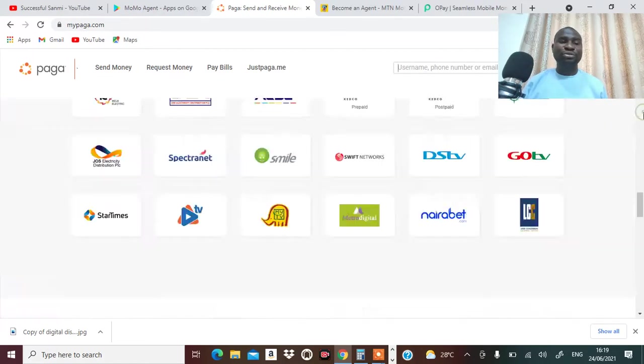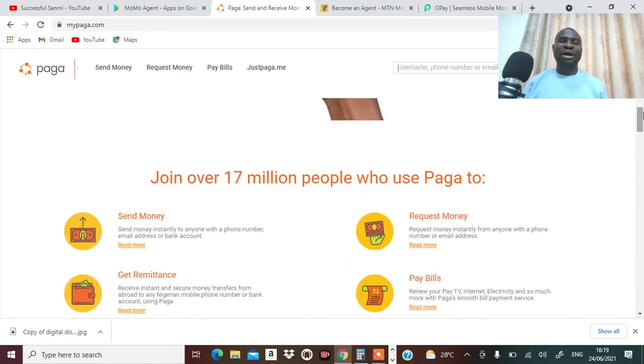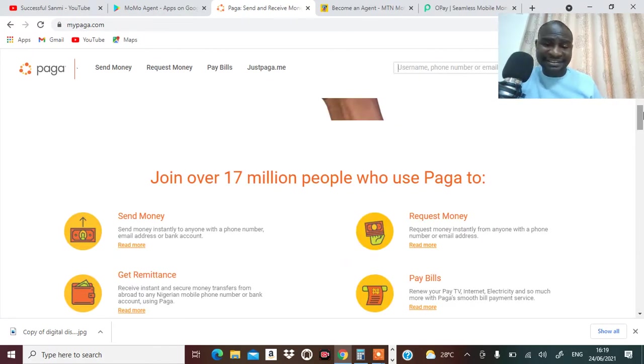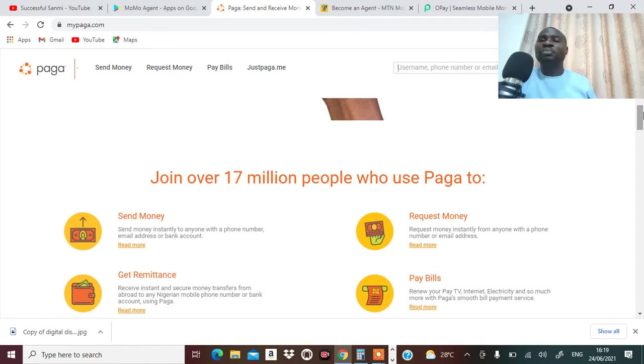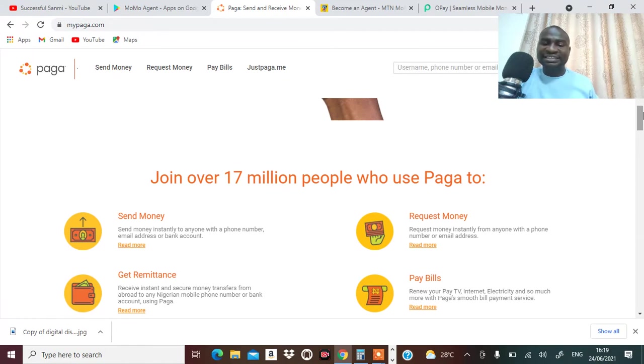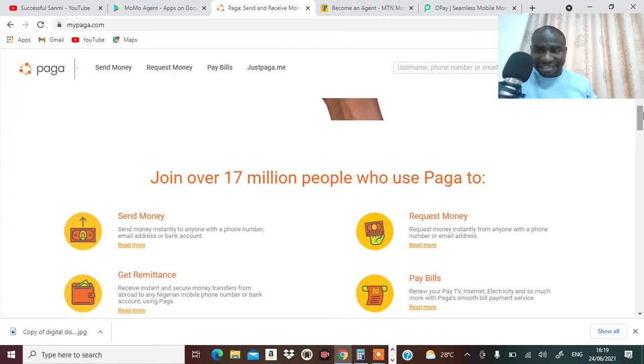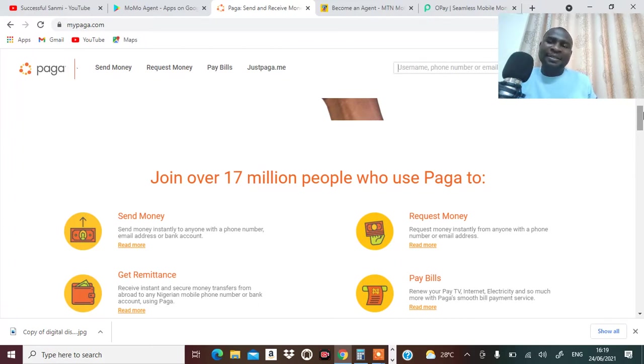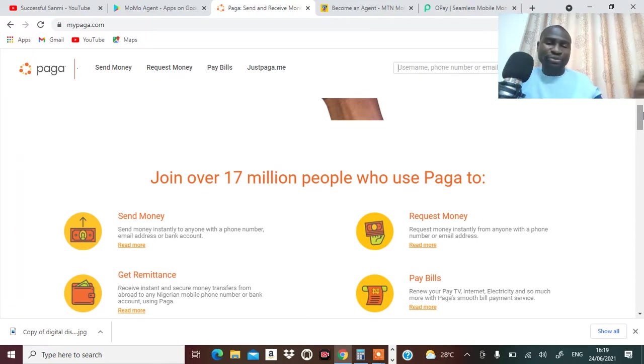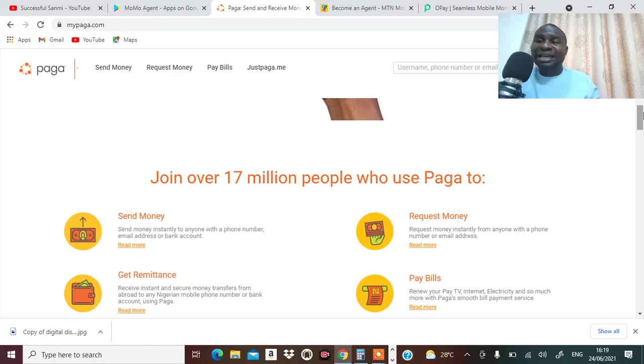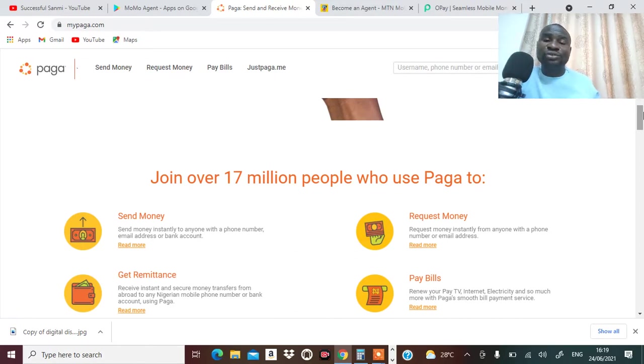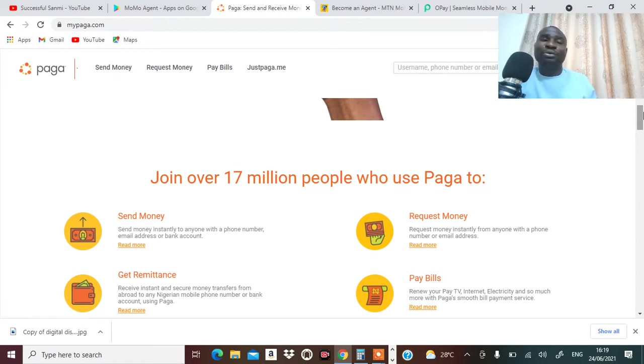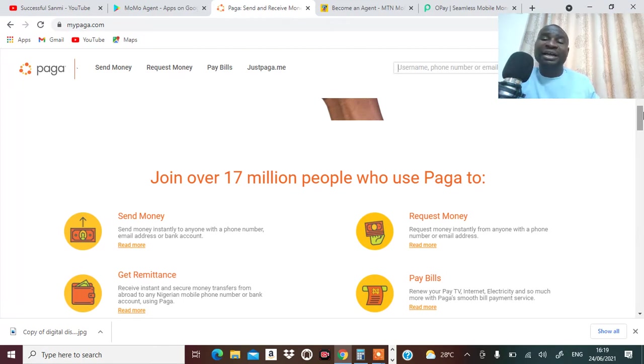You can go and become one of their agents. You'll be able to pay bills for people - DSTV, TV, electricity and a lot more. You'll be able to send money, receive money, get remitted. You'll just be a small bank in the area that a lot of people that don't have access to go to the normal bank, they can reach out to you and you do all that you need to do for them and then you make some commission.